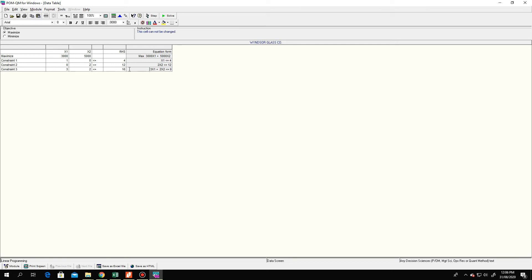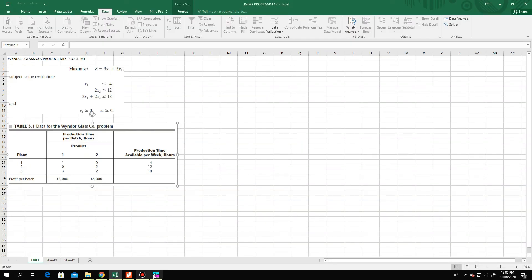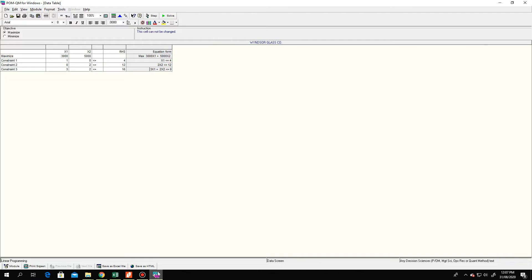To double-check, we refer back to our data: constraint one is 1 and 0 equals 4; constraint two is 0, 2, equals 12; constraint three is 3, 2, equals 18. Objective coefficients are 3,000 and 5,000.